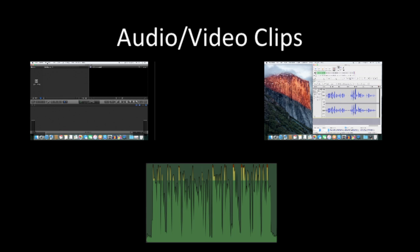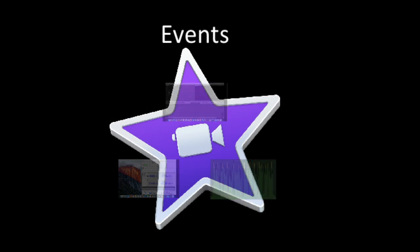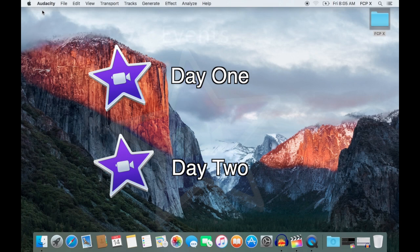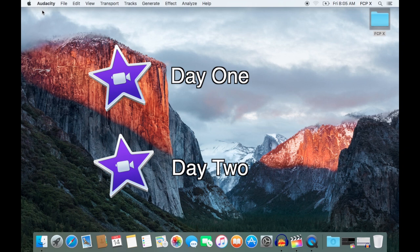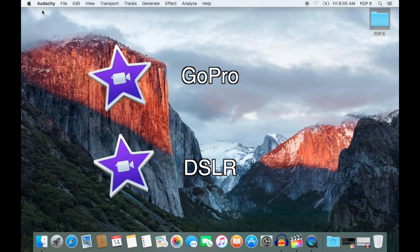Clips that have at least one or two things in common are then grouped into events. For example, if you go away skiing for a weekend, you can have all your footage from day one in one event and day two in a different one, or all your GoPro footage in one and all your DSLR footage in a different event. This will save time in finding your footage if you have lots of clips.